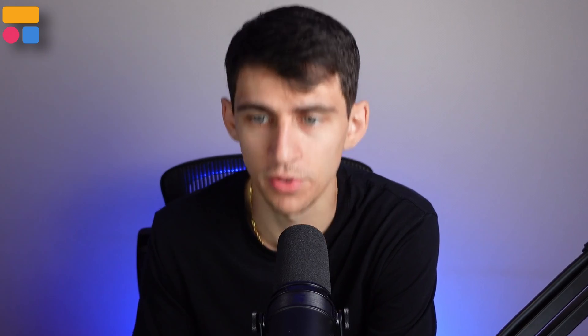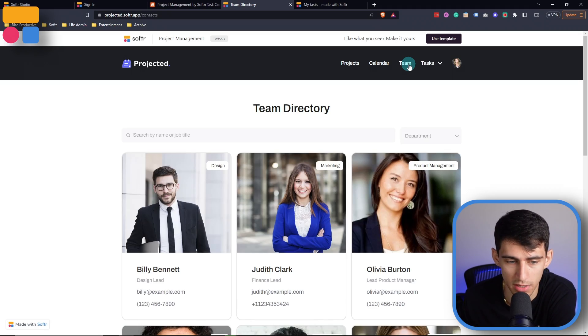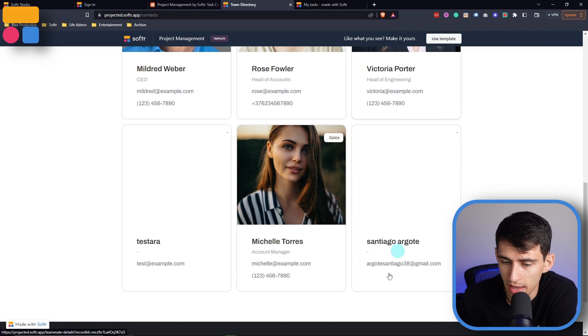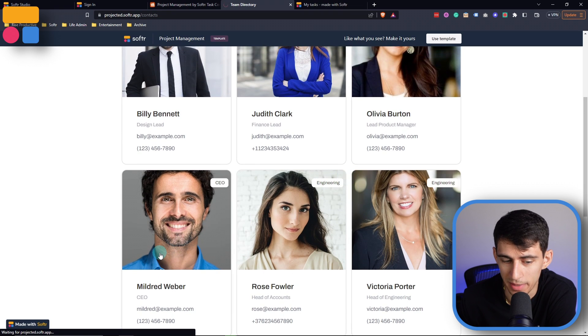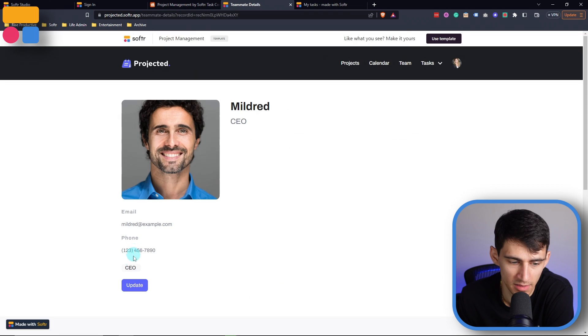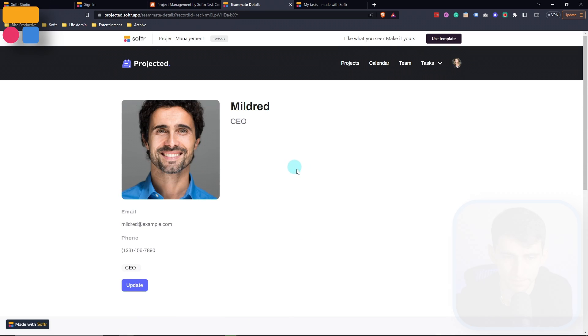If you want an overview of your different teammates overall, you can go to the team directory, which is an awesome page where you can look at all the cool information about a team member — see their contact information, their title, and see what projects they're involved in.